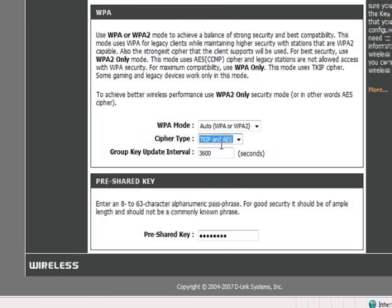We're going to leave it as both and let the router figure out which one is best to use with the different wireless adapters.